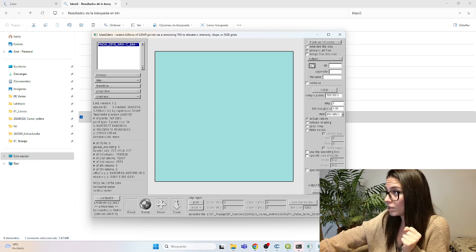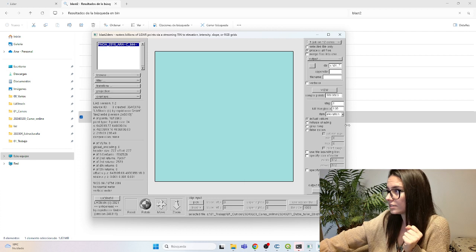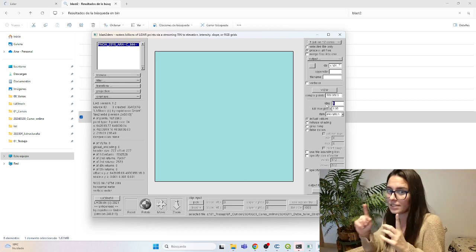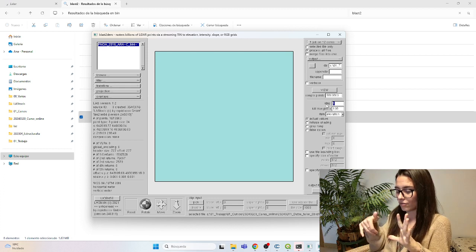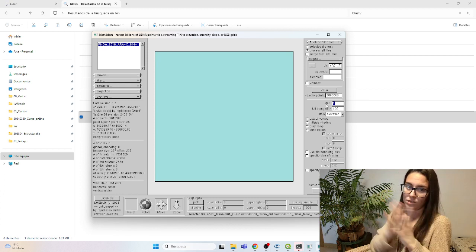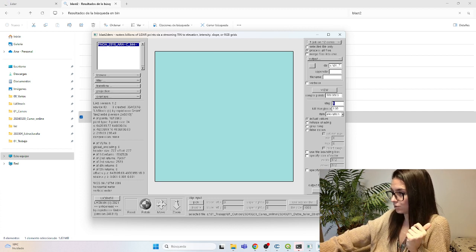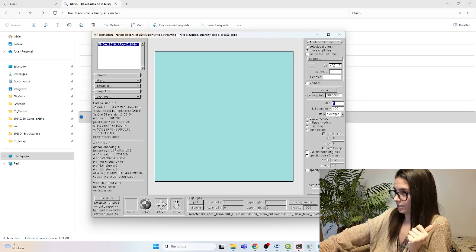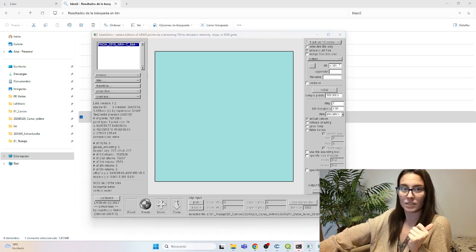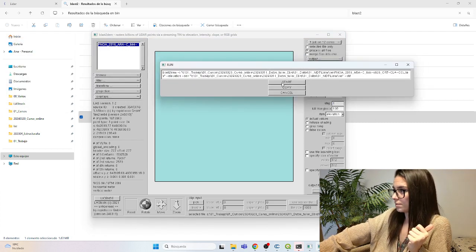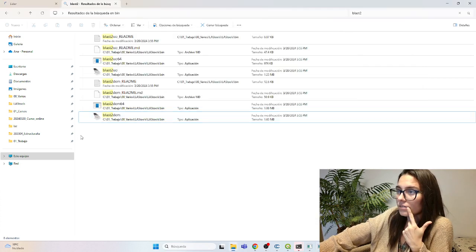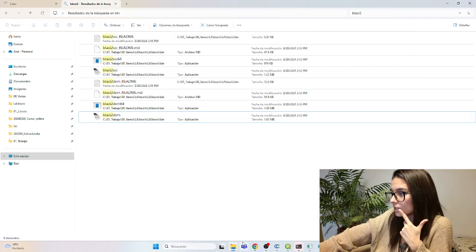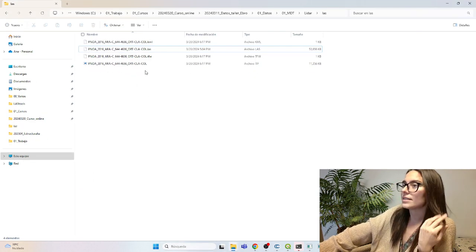I don't need to filter this time. The output, I'm going to just put it in the same folder. Use current. The step—the step is the resolution. What is going to be the size of the raster? I'm going to leave it one, so it's going to be one meter resolution. And output format, I'm going to use DEM. The item is elevation, which is correct. And we run. This window shows up and I start. And let's see if that works. It's okay. The DEM file was created.